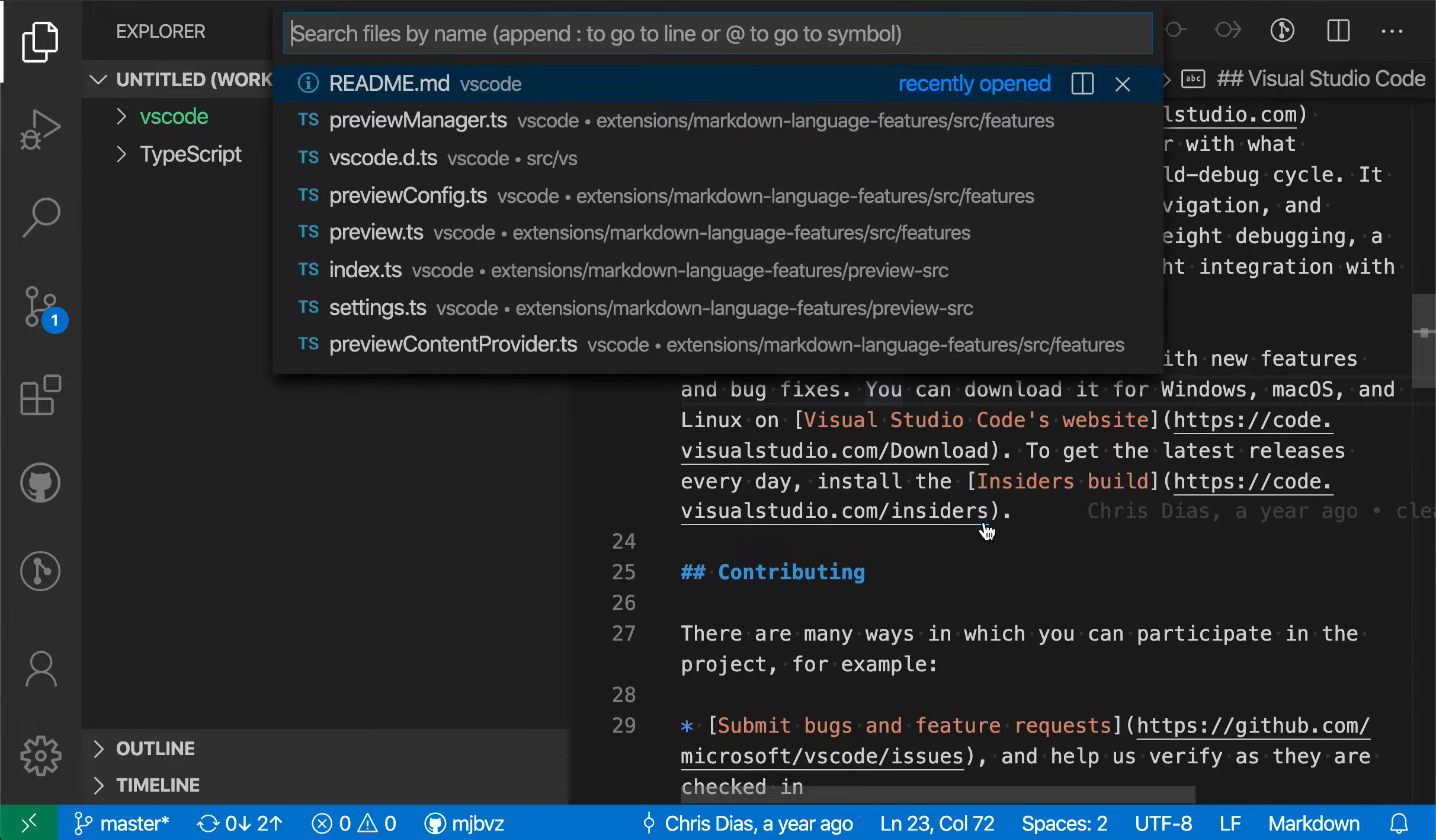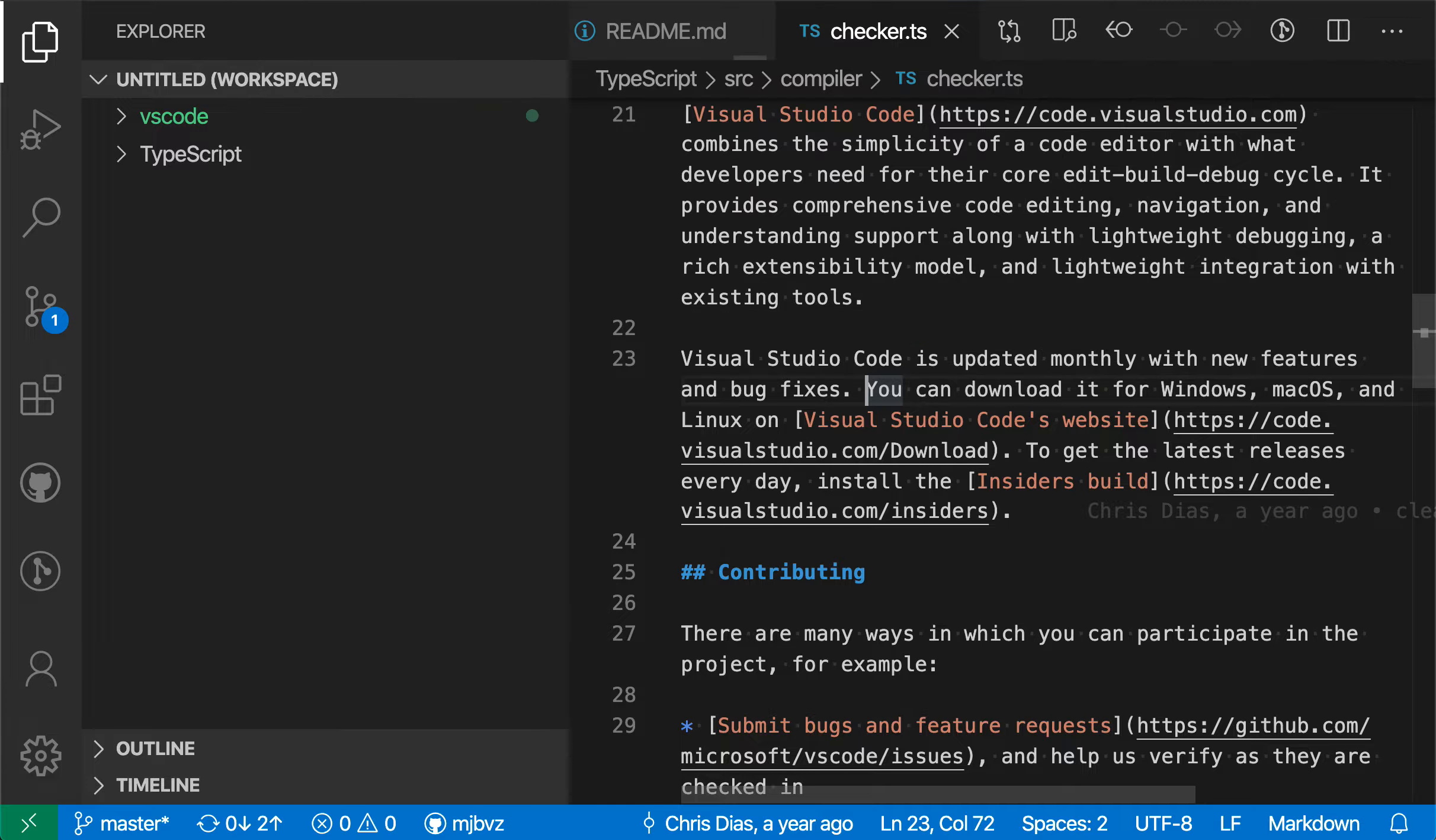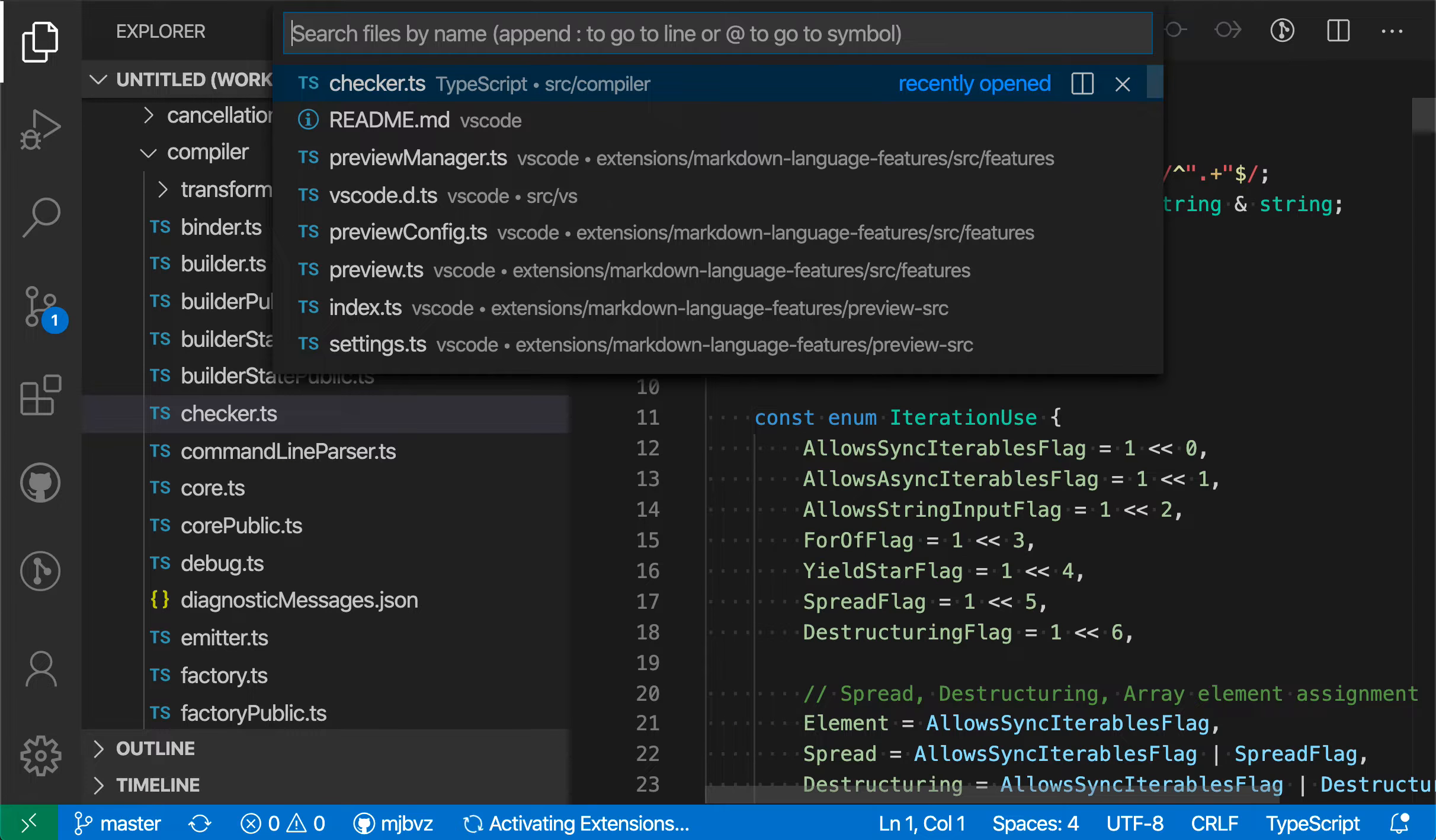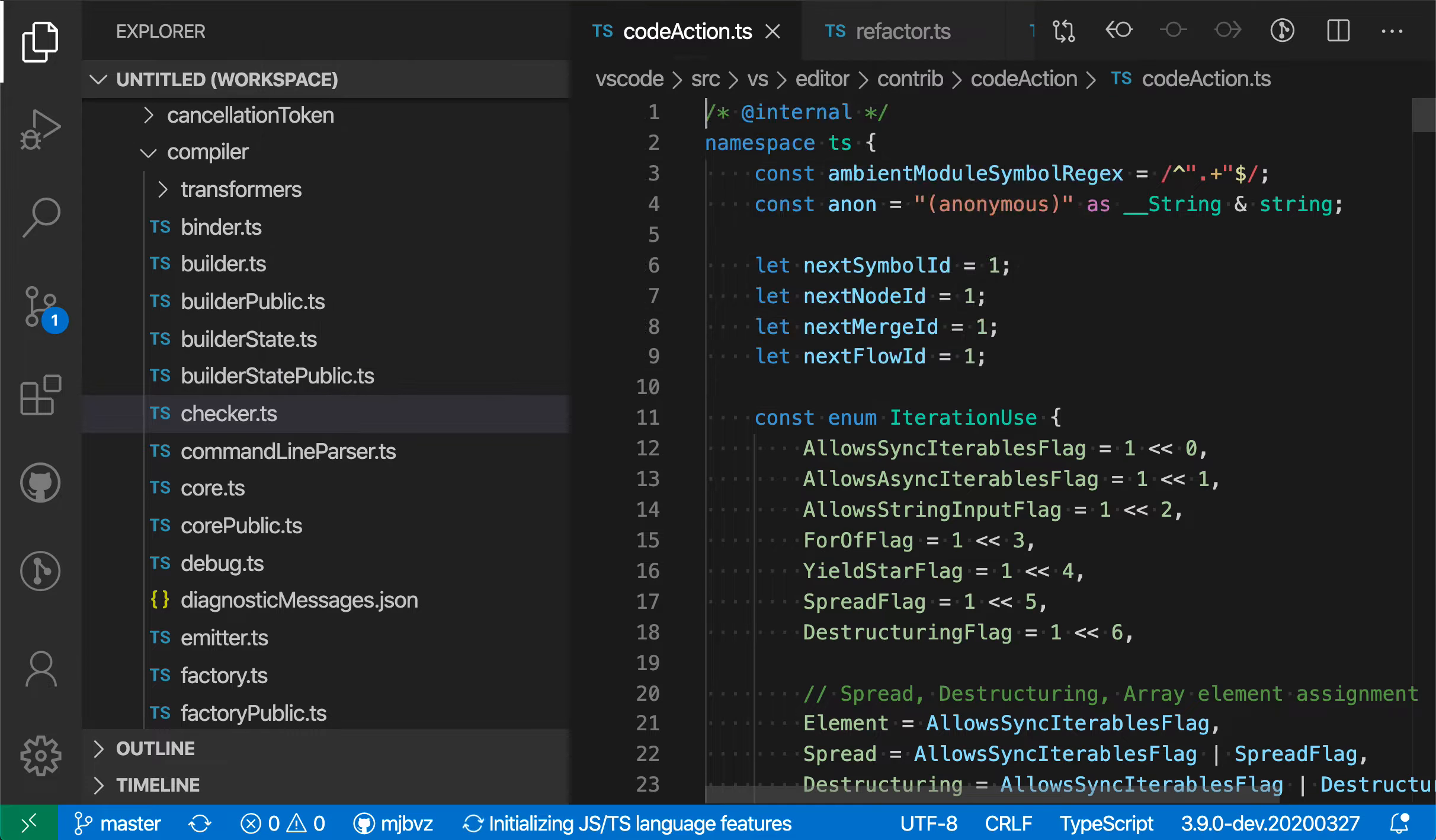So I can use quick open here to switch to a file over in the TypeScript project, then switch back to a file over in VS Code, for example.